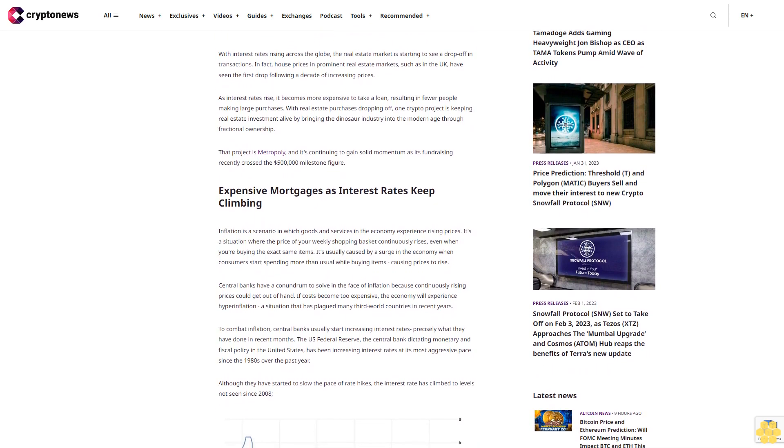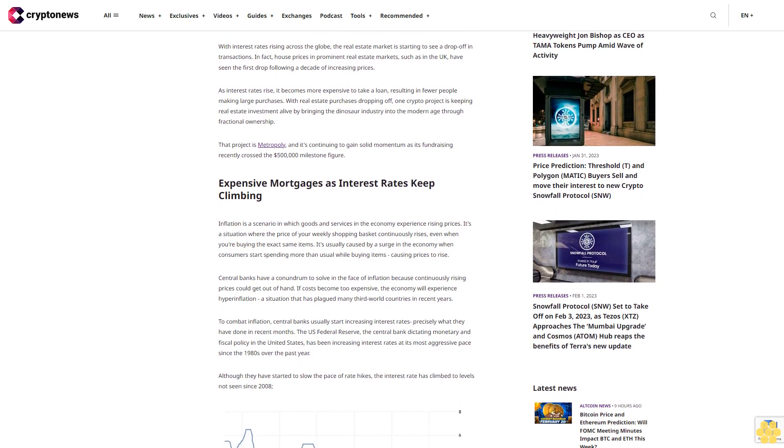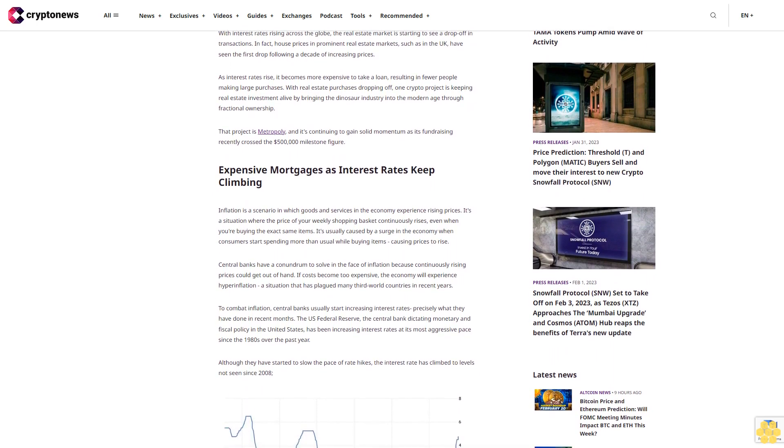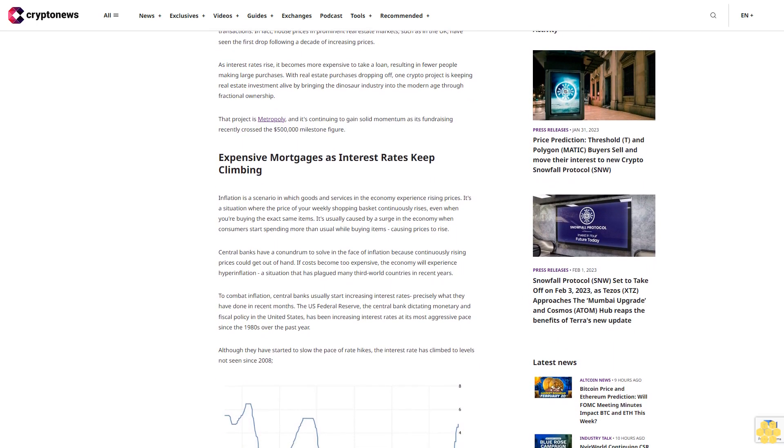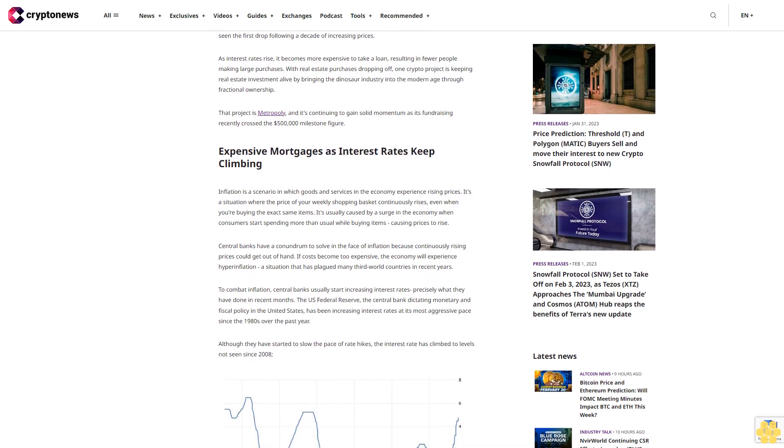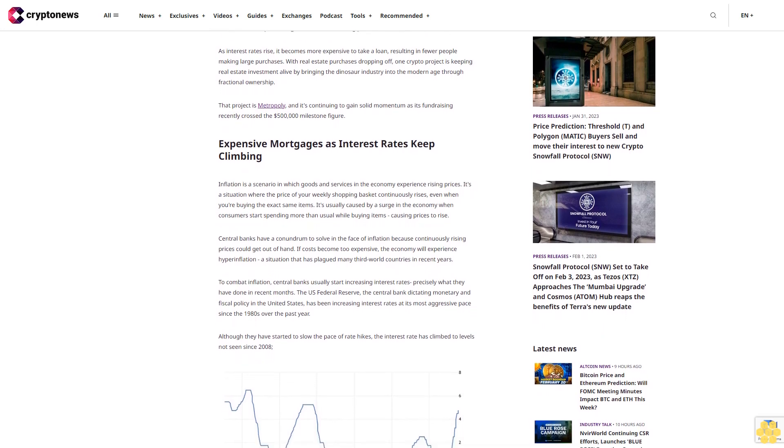That project is Metopoly, and it's continuing to gain solid momentum as its fundraising recently crossed the $500,000 milestone.